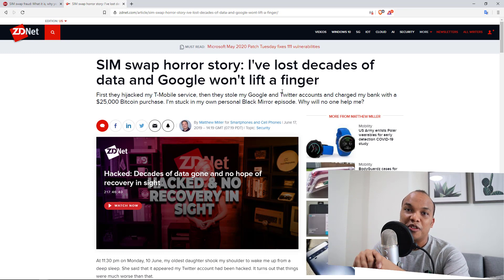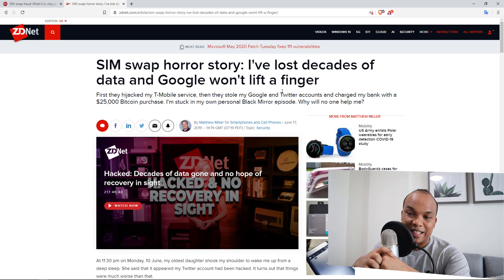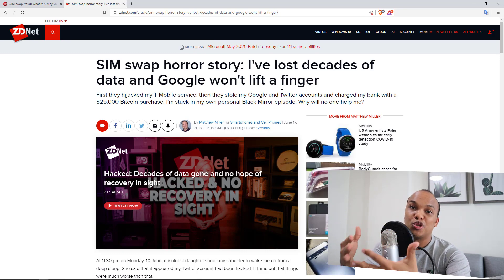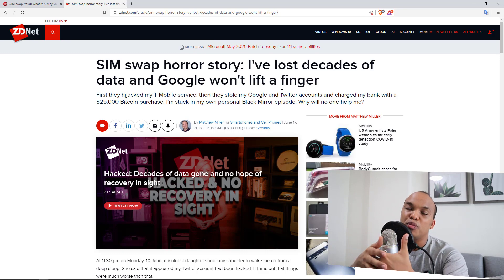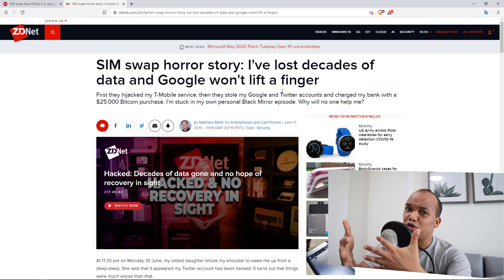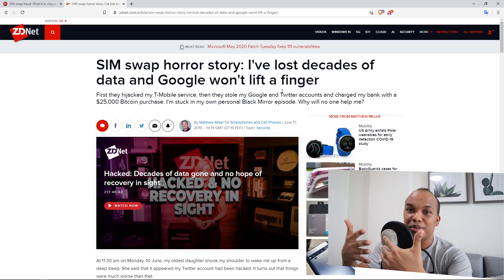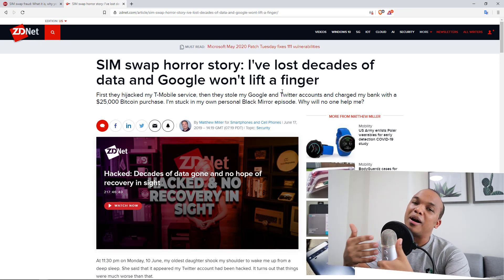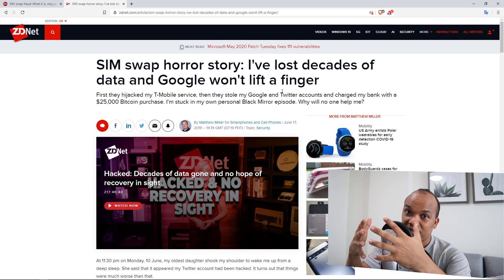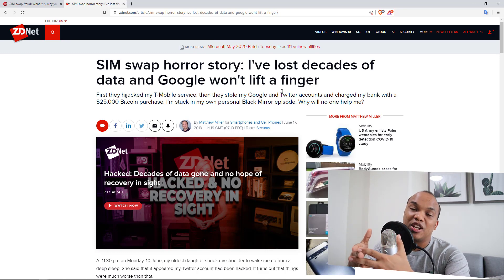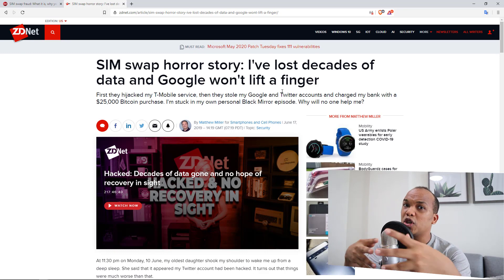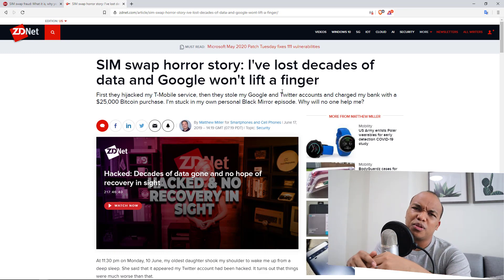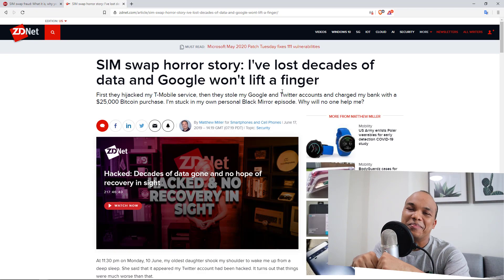That's it for today's video covering the very first type of cyber attack: the SIM swap attack. I hope you enjoyed it. If you did, be sure to like the video, share it with anyone who might benefit, and subscribe — it's a brand new channel and I'm uploading lots of videos because I'm really passionate about cybersecurity and have a lot to share. If you have any questions or comments, put them in the comment section below. Thank you so much and I'll talk to you next time!